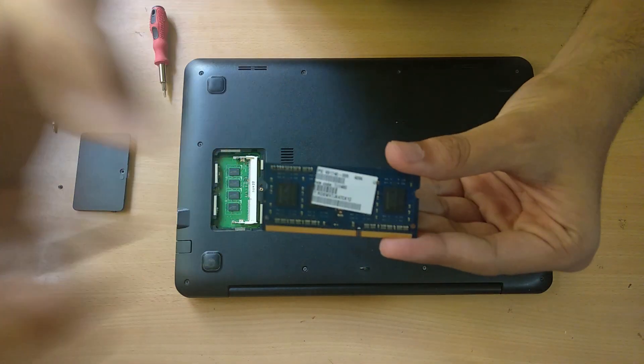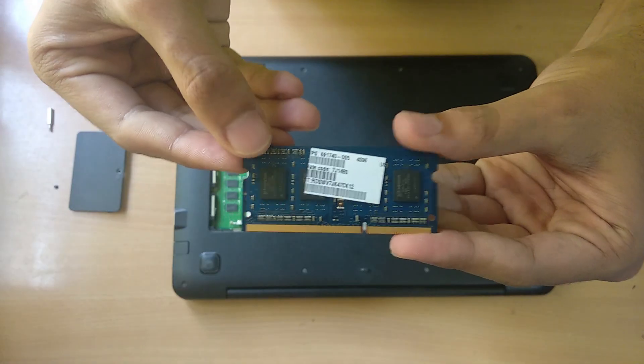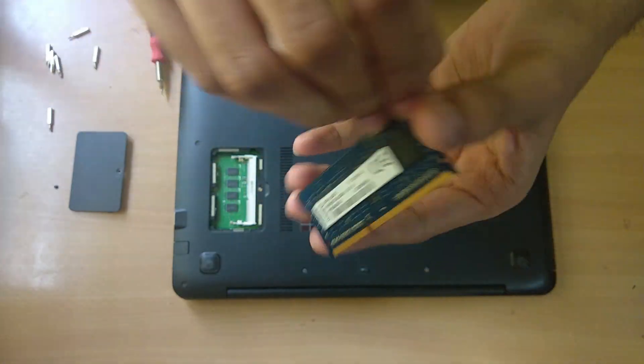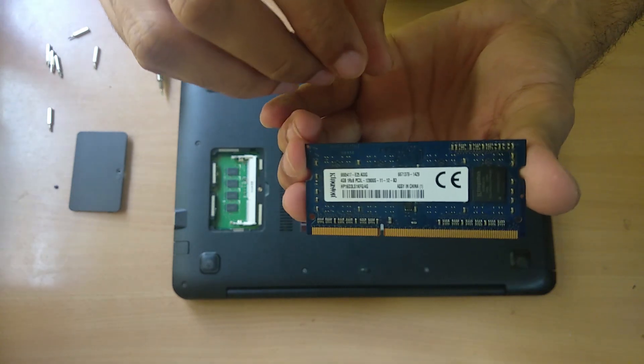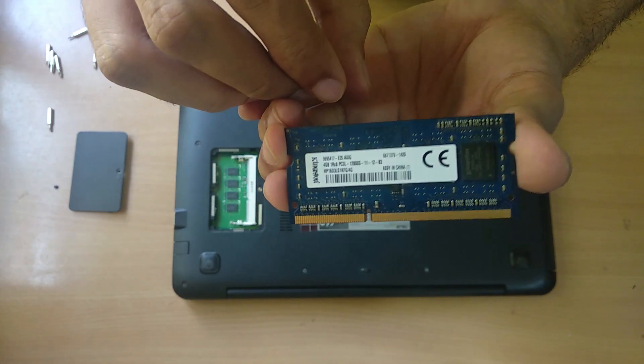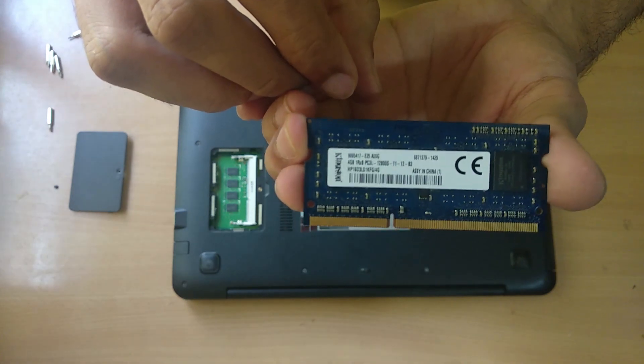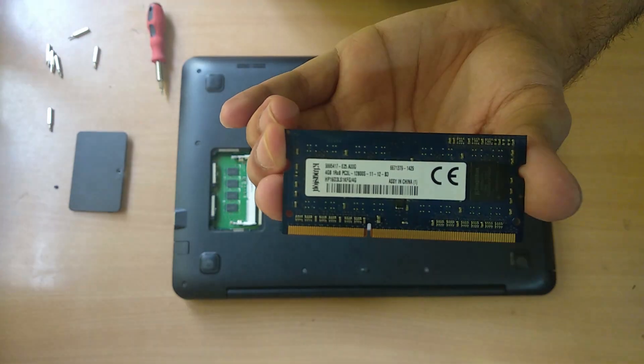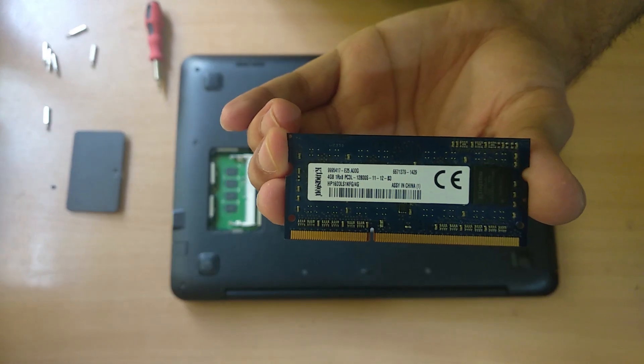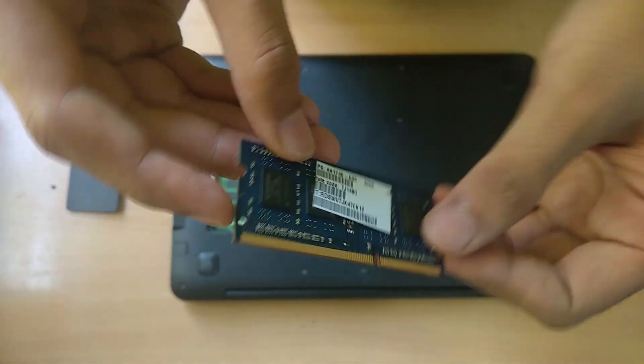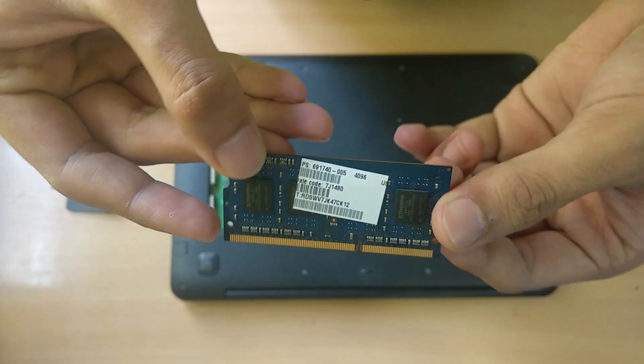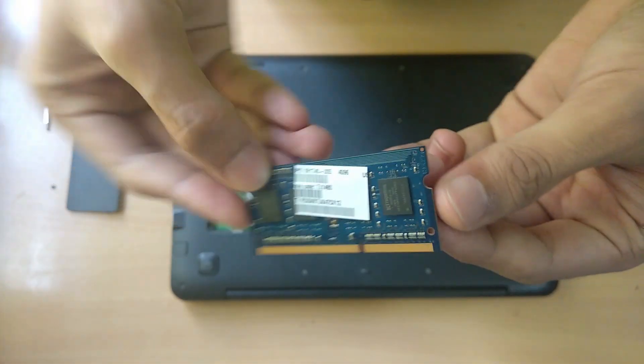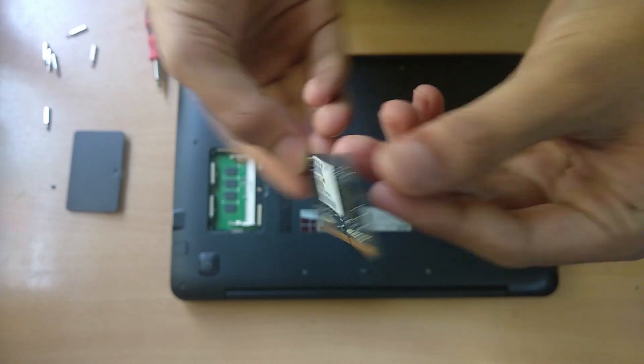After opening the flap, we will find that there is a spare port for the RAM upgradation. The RAM we are using is a low power DDR3 RAM. I will link the RAM in the description if you don't have an old RAM and you have to buy a new one.